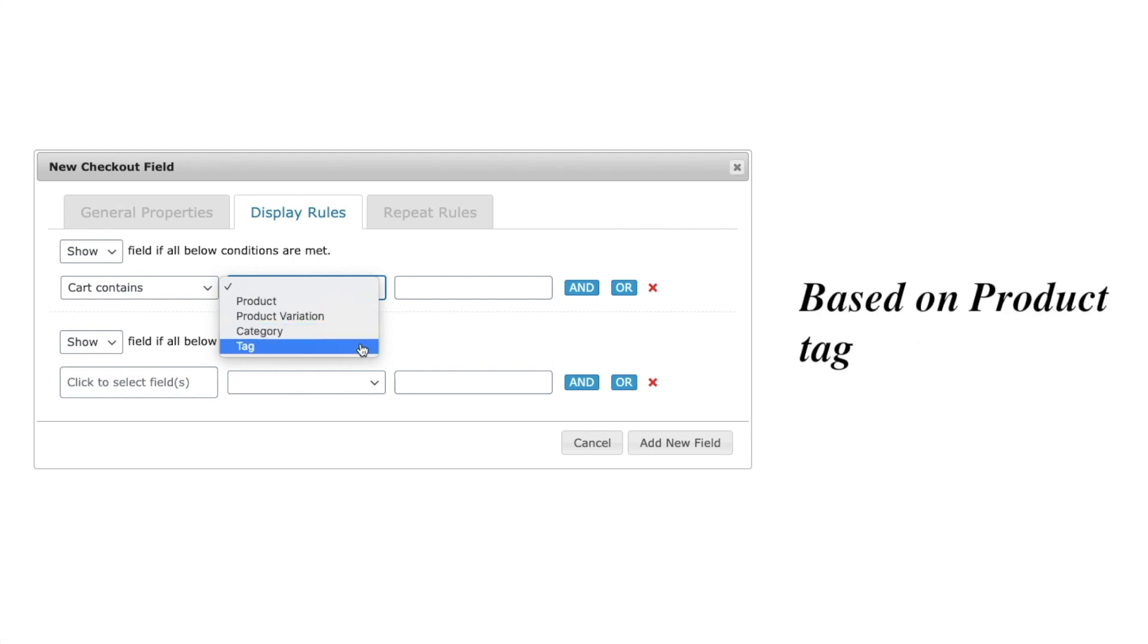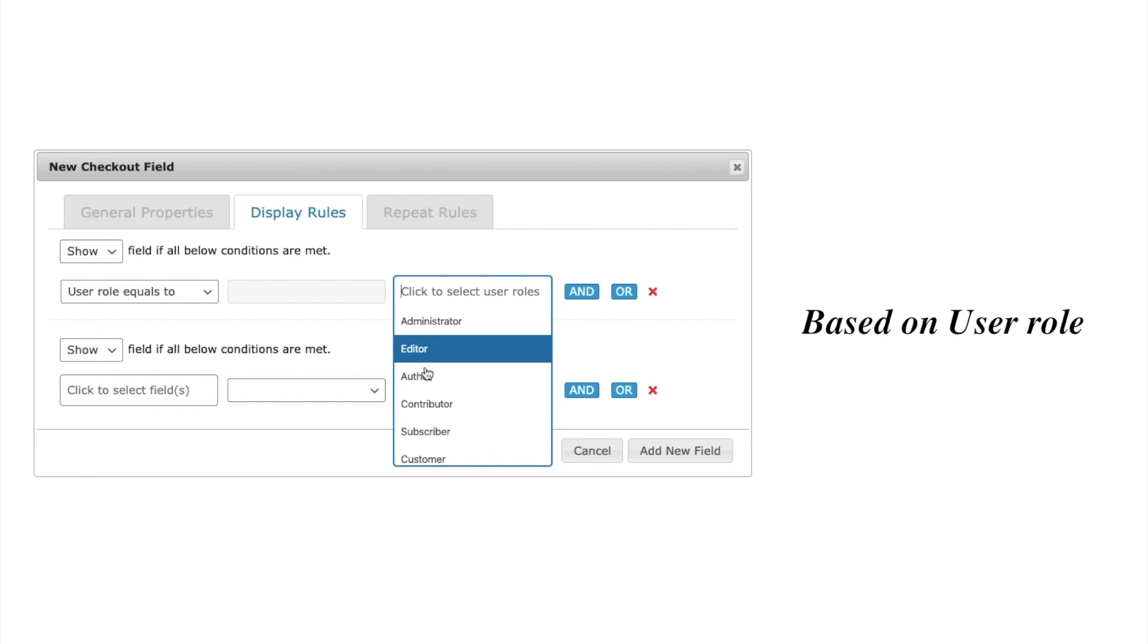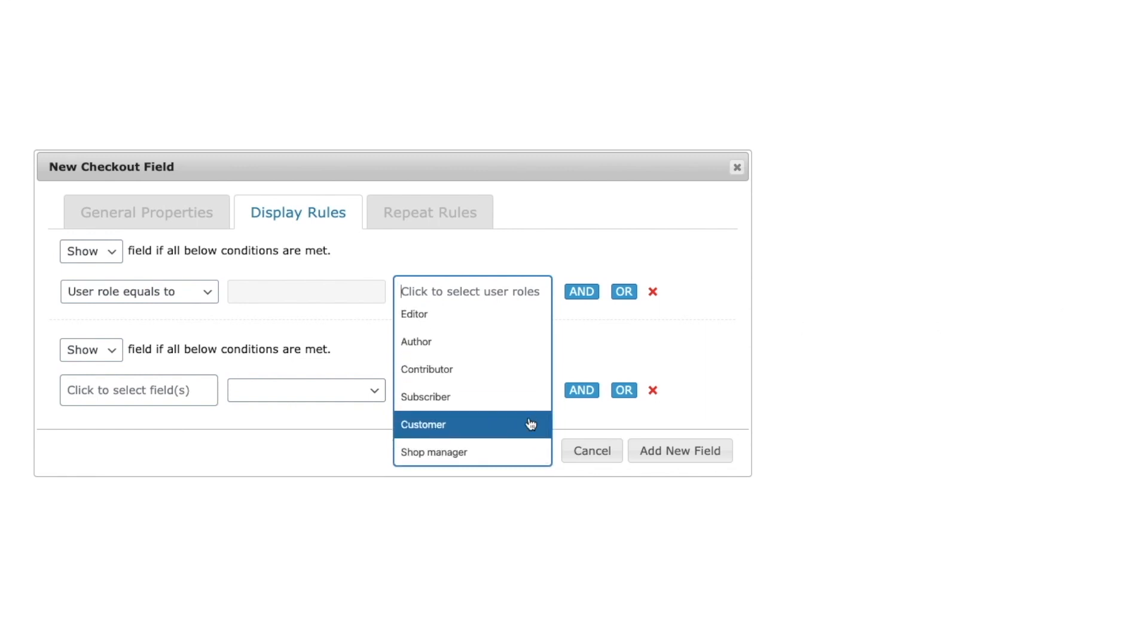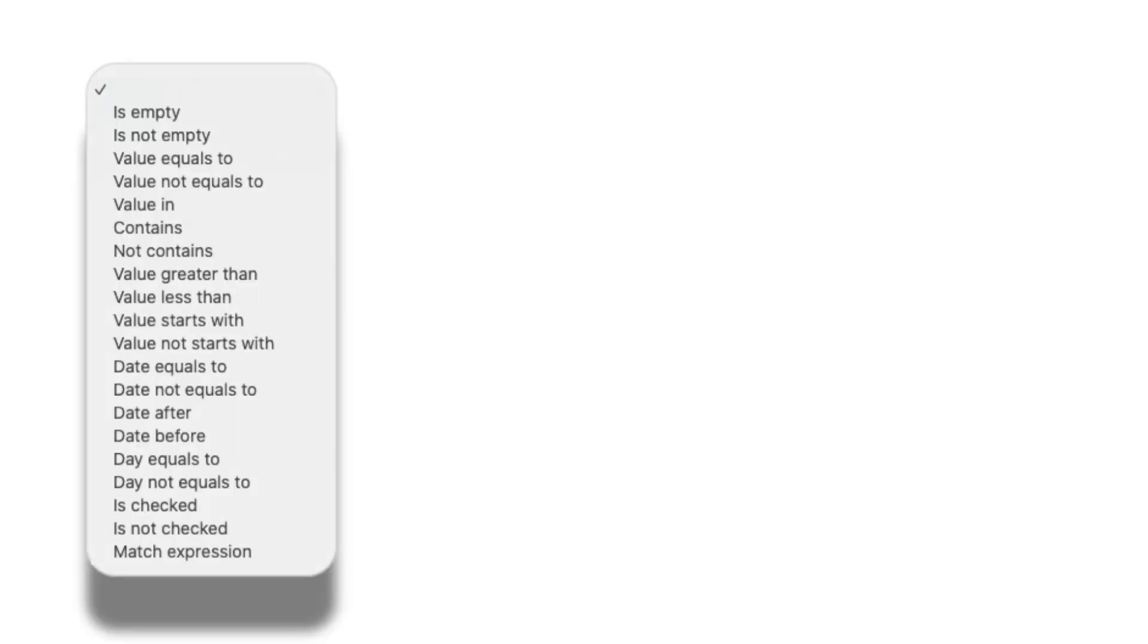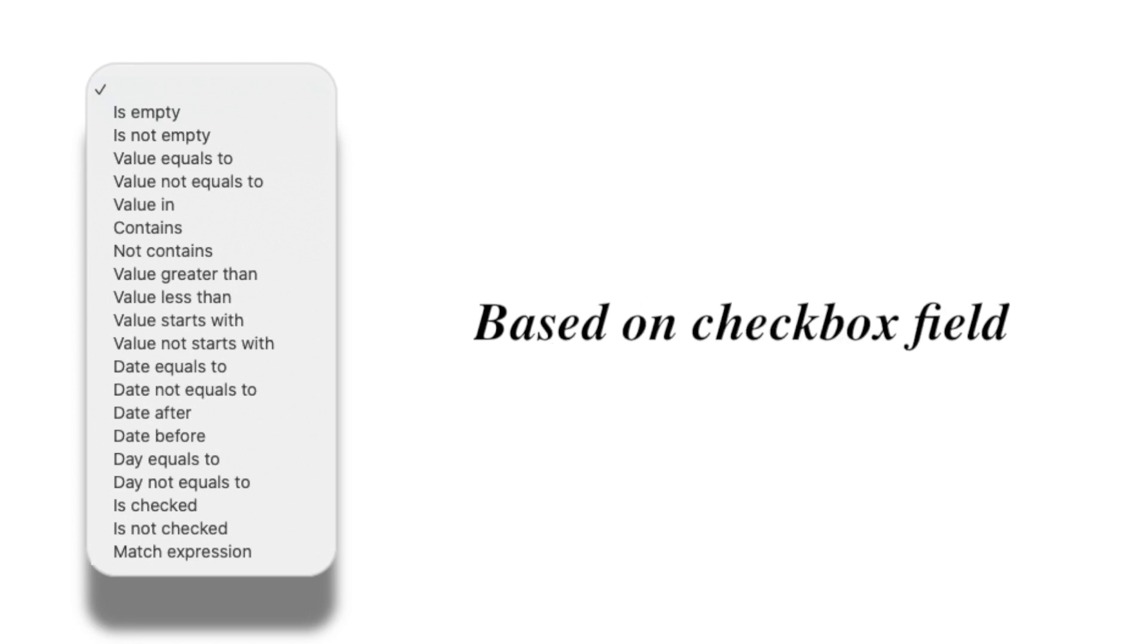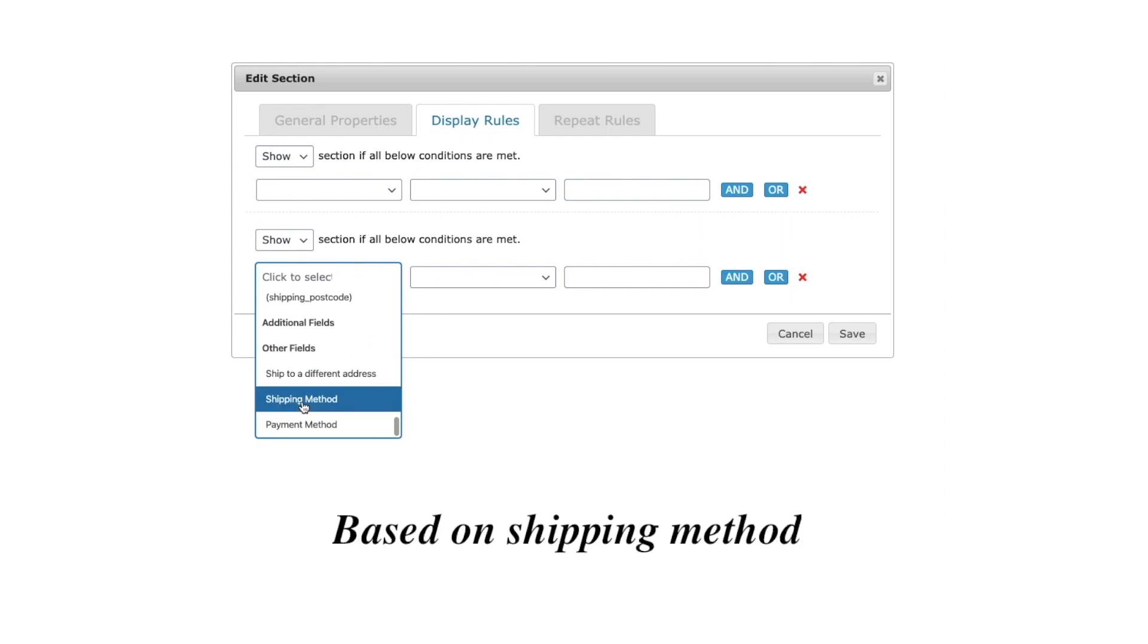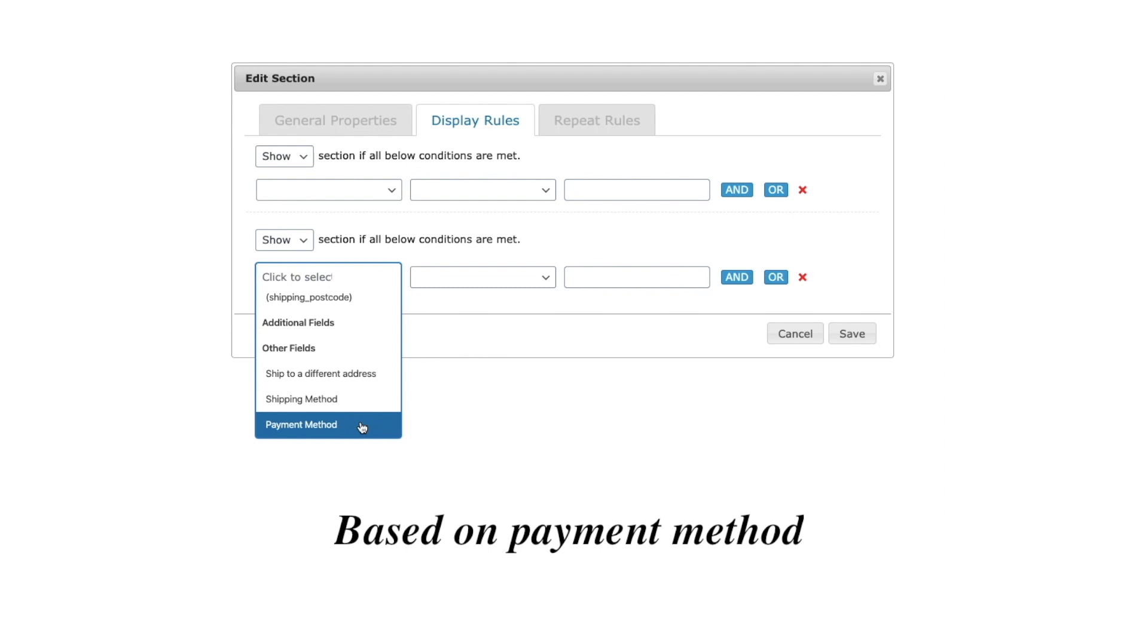The fields and sections can even be displayed conditionally based on user role. There are multiple possibilities for setting conditional rules based on a field value, date picker, checkbox, and more. Other than all this options, checkout field editor provides conditional display of fields based on shipping and payment methods as well.